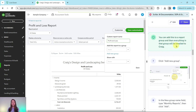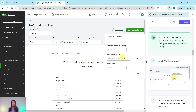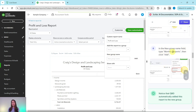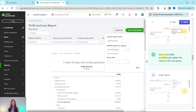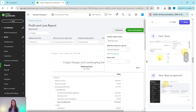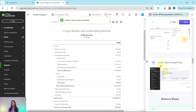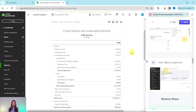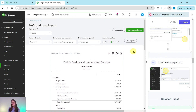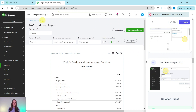You can add this to a report group, and everything in that group will be emailed to Craig. Click on Add a New Group to create a new one. In the New Group Name field, type "Monthly Reports" and then click Add. Notice that QBO automatically added this report to the new group. Go ahead and click Save, and now it has saved successfully — we have finished the profit and loss. Click Back to Report List to continue.